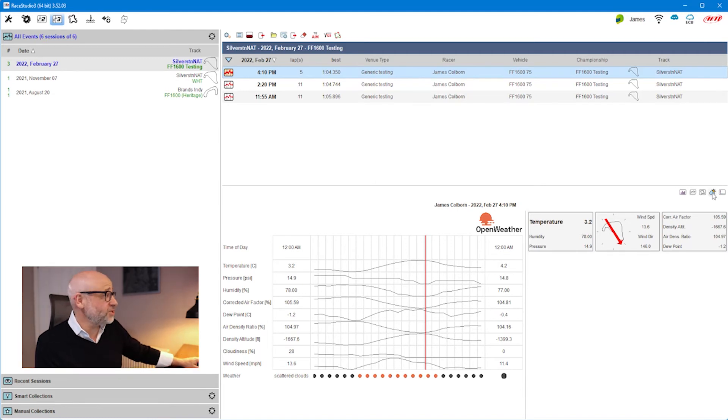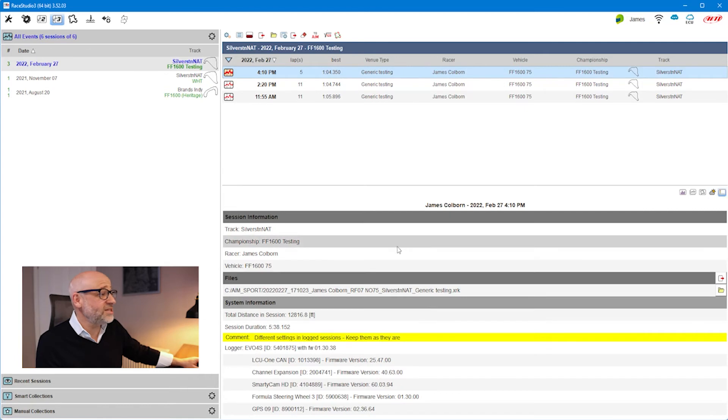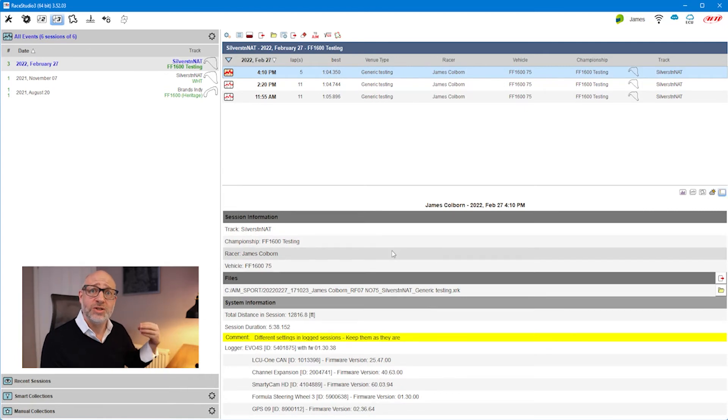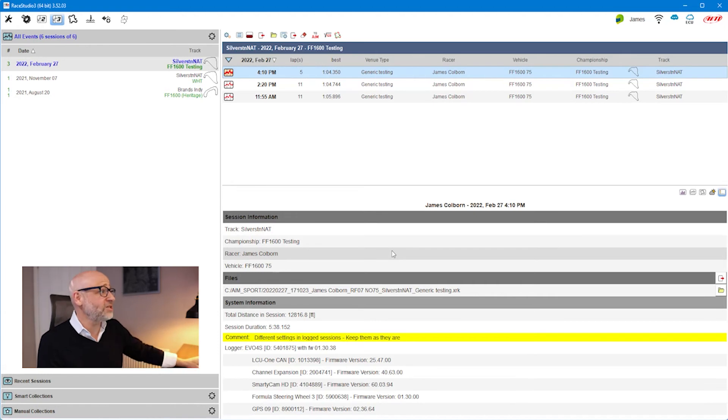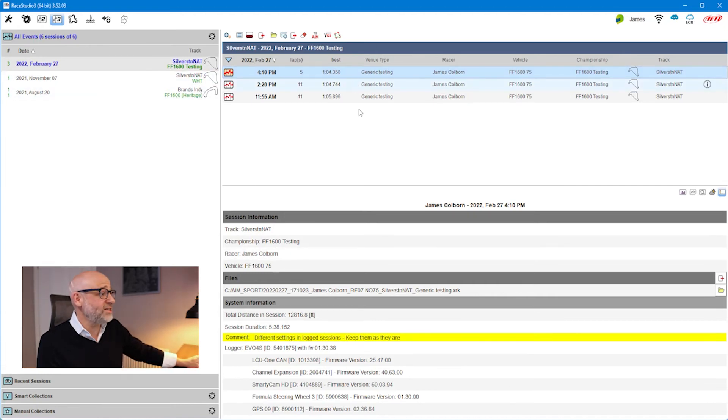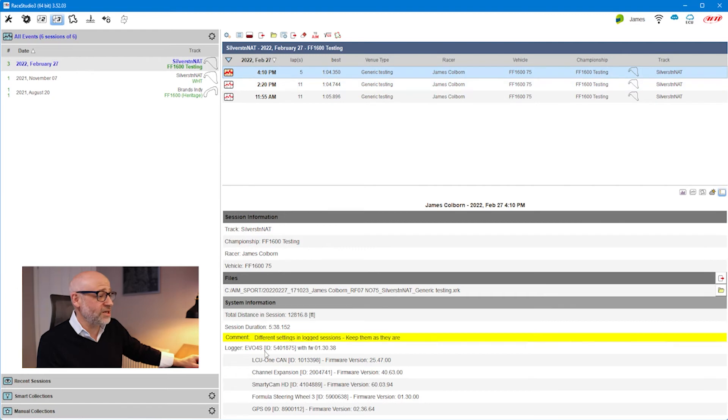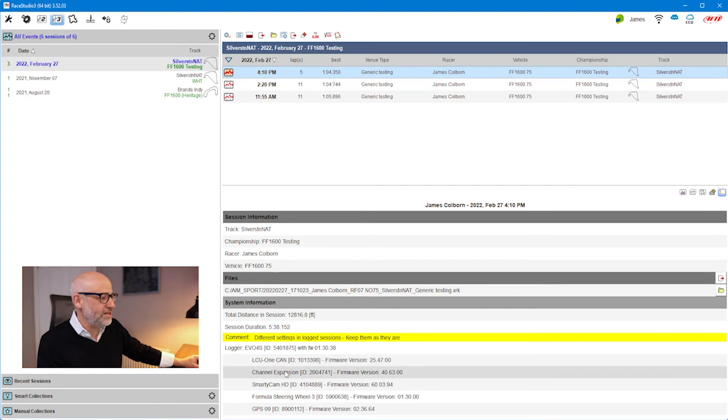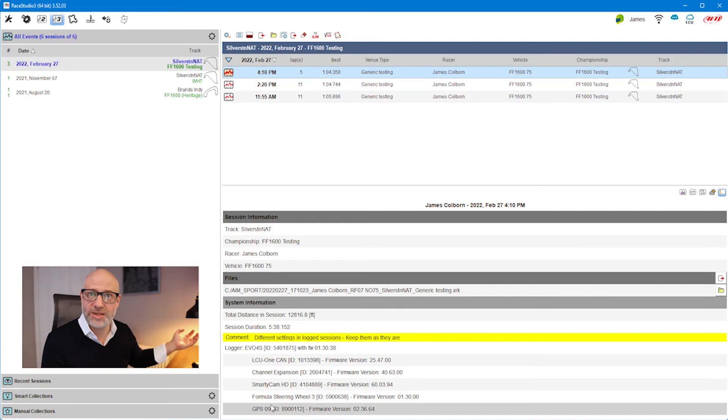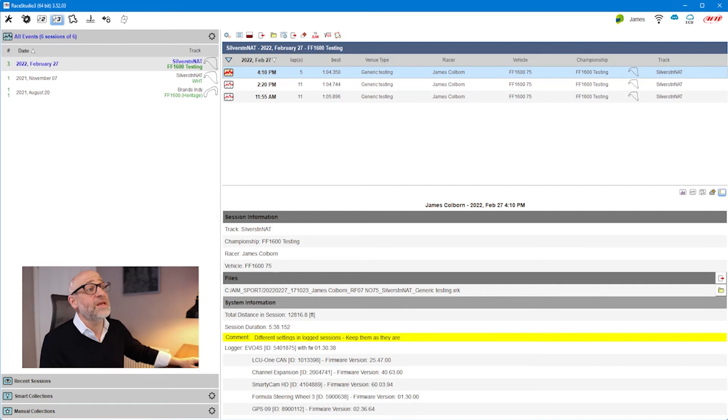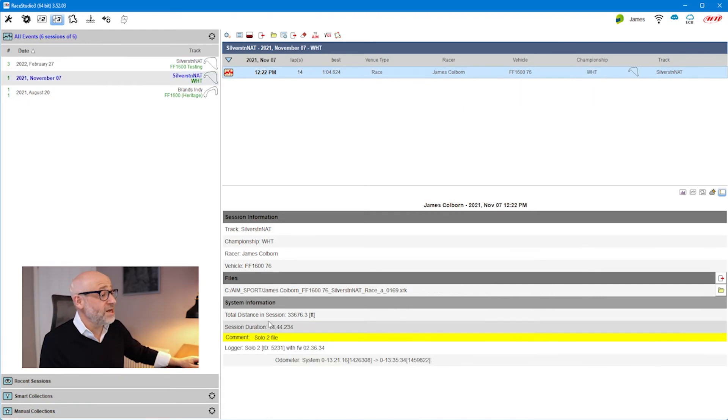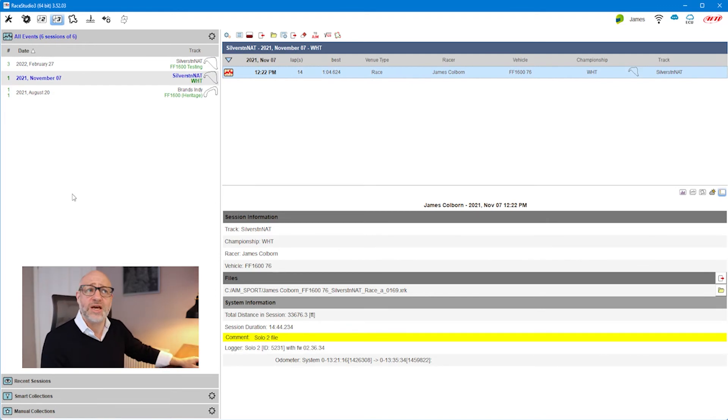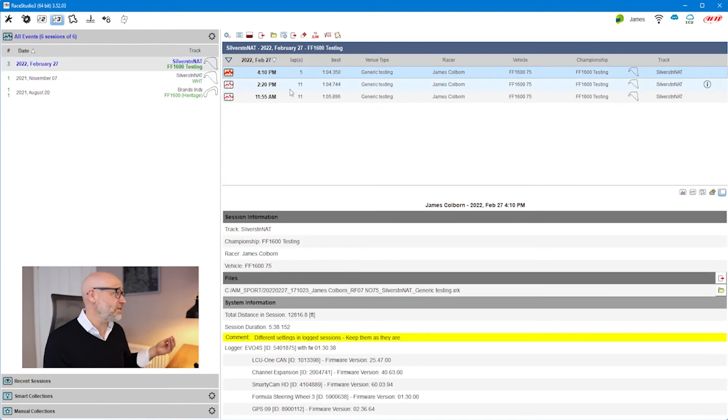Similarly, if I go across to the right-hand side and keep going, this is going to show me some information associated with what AIM device was used to log the data. On this top session, you can see here that the data was logged through my EVO 4S, which I had with an additional CAN expansion. I had lambda data, I have a Smartycam, a Formula wheel, and a GPS 09 all available. But if I go to this session for example, it will tell me that was recorded with a Solo 2. So it'll help me understand which devices were used as that data was recorded.